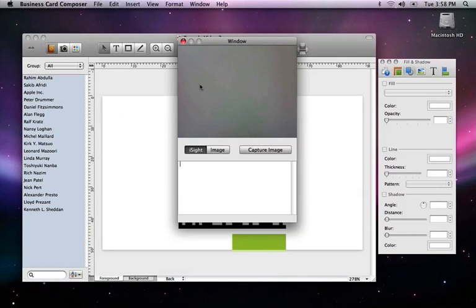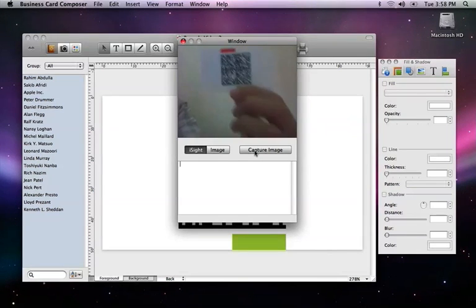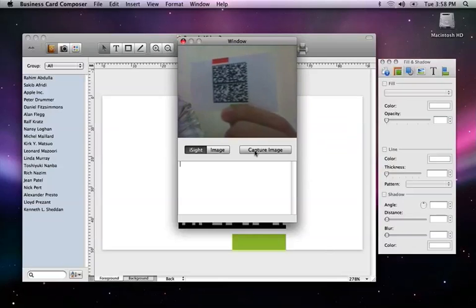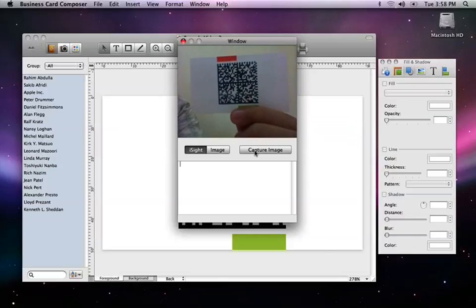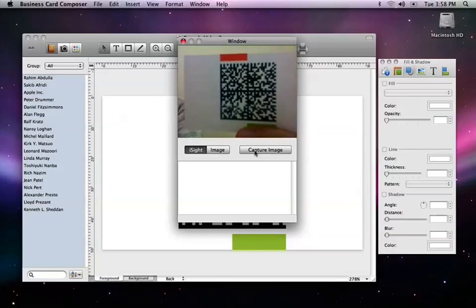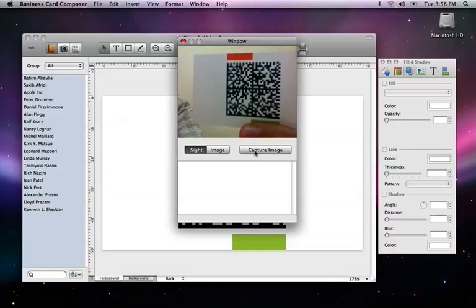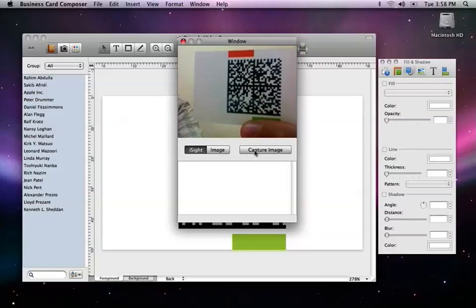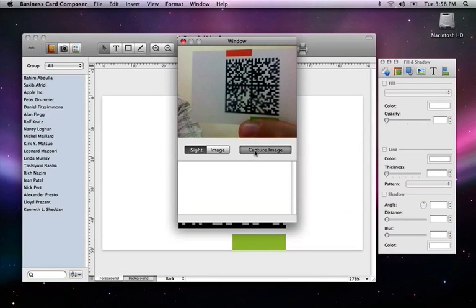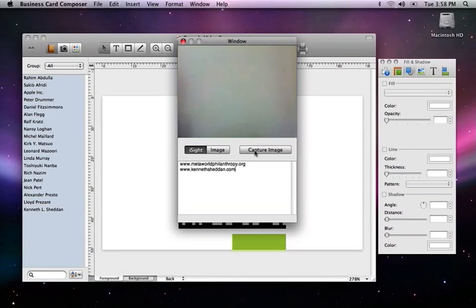You can take a picture of a barcode with the eyesight or open an image file. We'll use the eyesight. Hold up the card close to the eyesight so that the barcode takes up the majority of the space, and make sure that the barcode isn't angled. Then just click the Capture Image button. Now we see the list of websites in the text area.